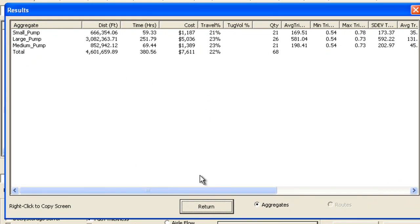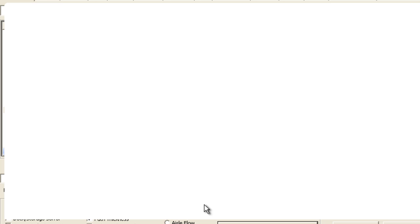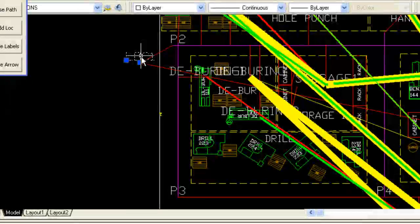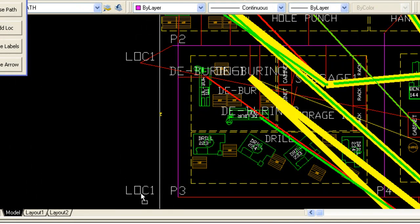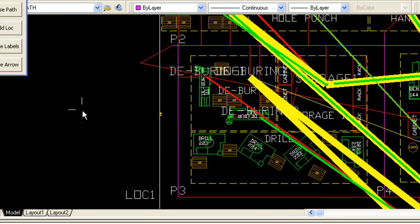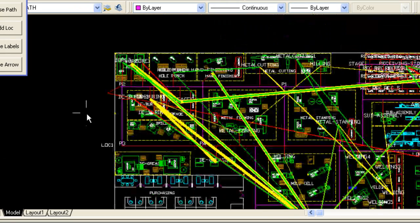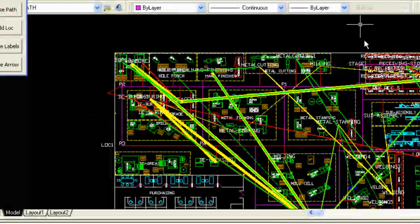Not only can you assess your current situation, but you can assess proposed changes before implementation simply by moving locations within your drawing and having Flow Planner recalculate the distances and costs.